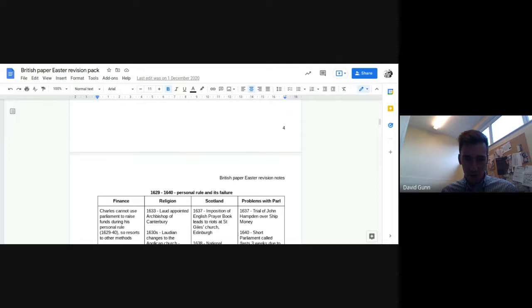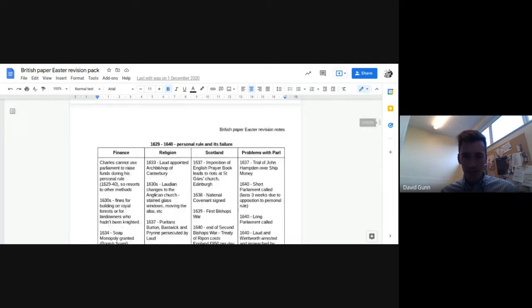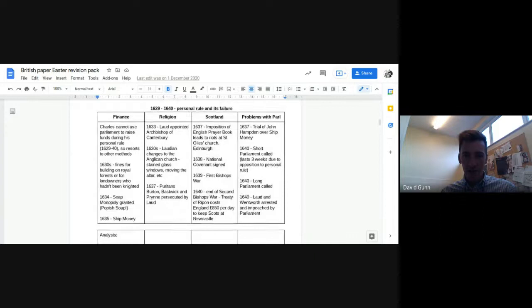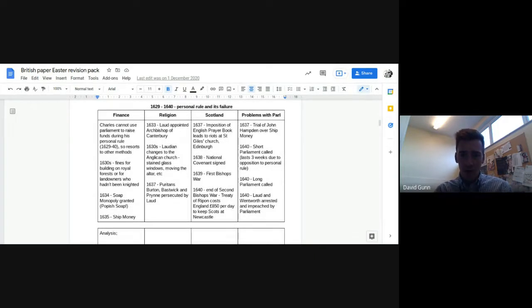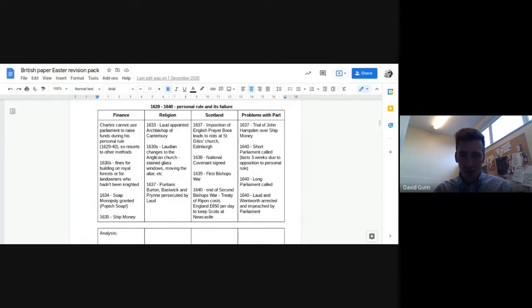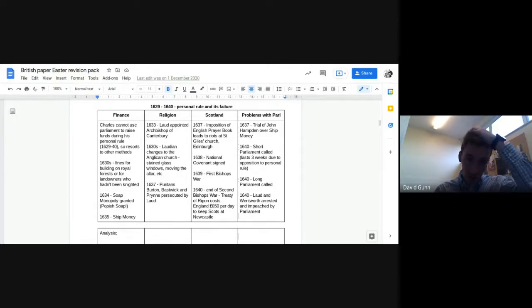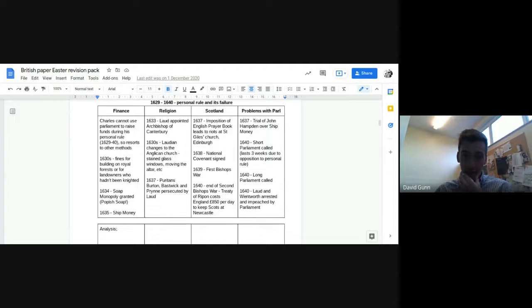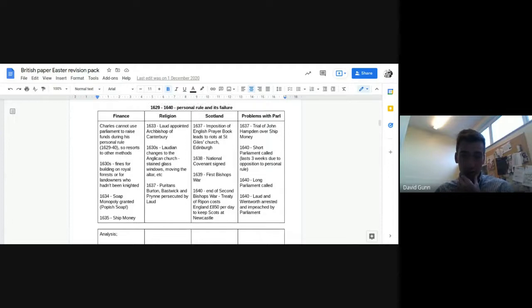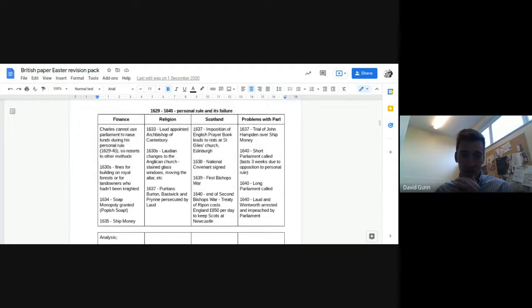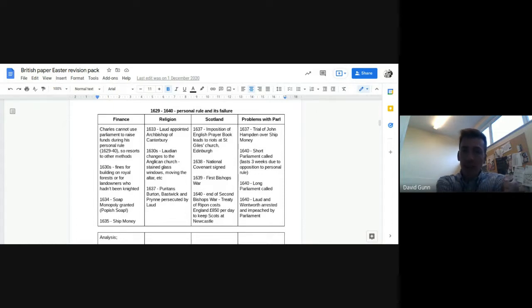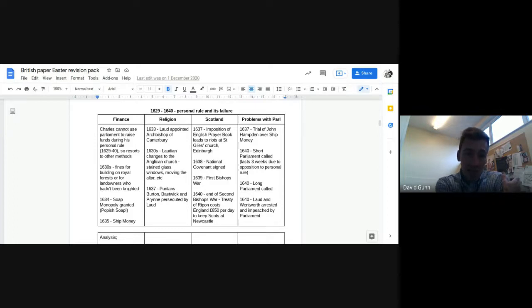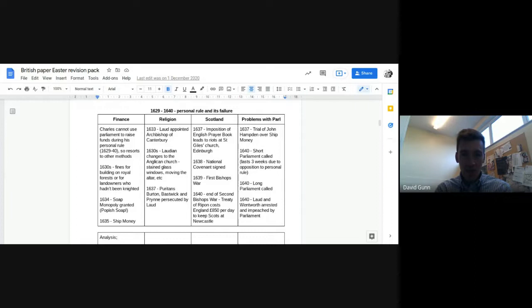So obviously you can pause the video and make notes and things. I'm just going to keep on going here. So 29 to 40. So there's a lot going on in this period. And this is the period of Charles I's personal rule, which ultimately, of course, failed because he had to recall parliament in 1640. So here are the main issues, factors that I've identified in this period as causes of instability.